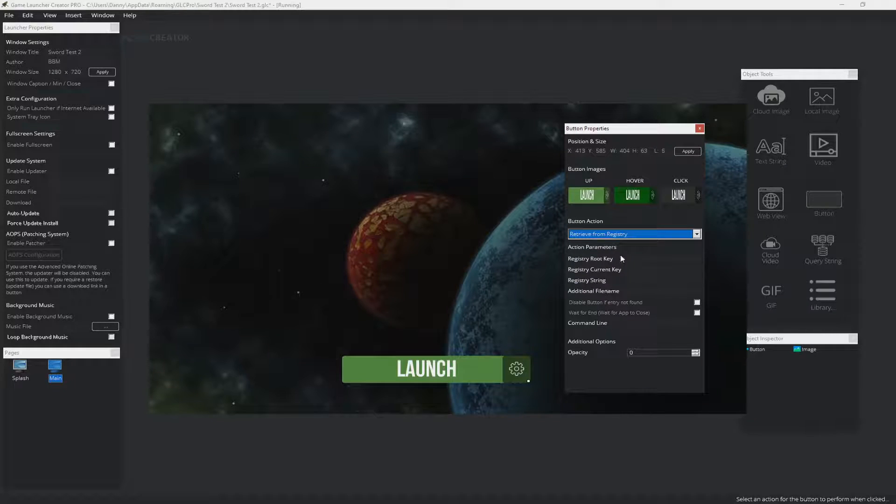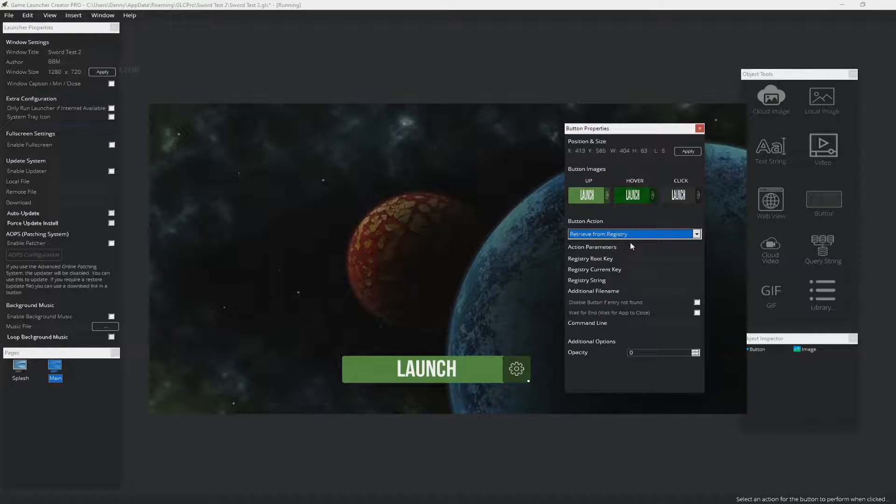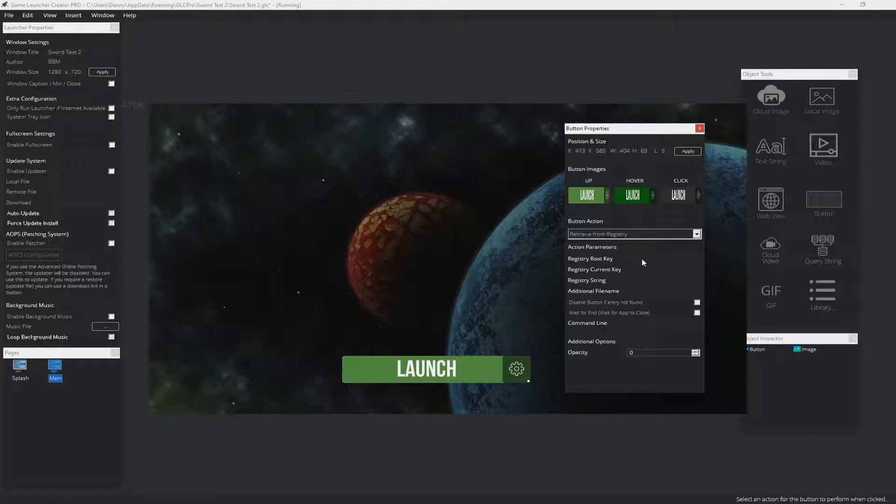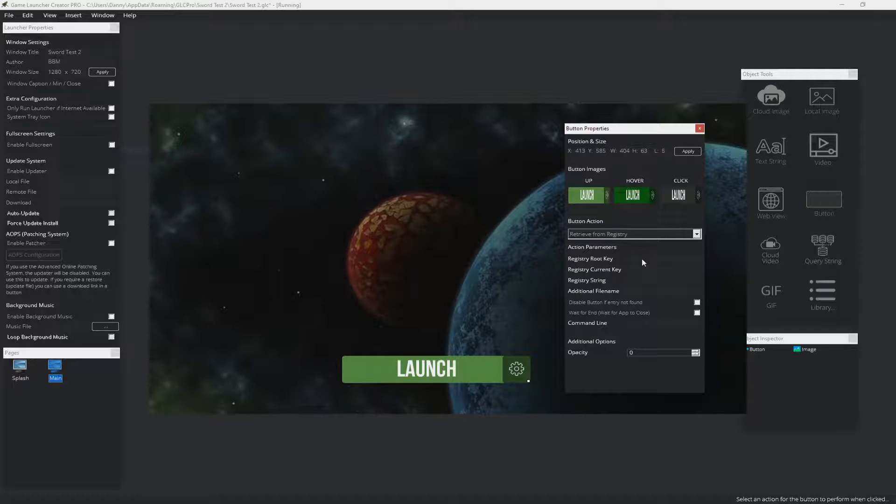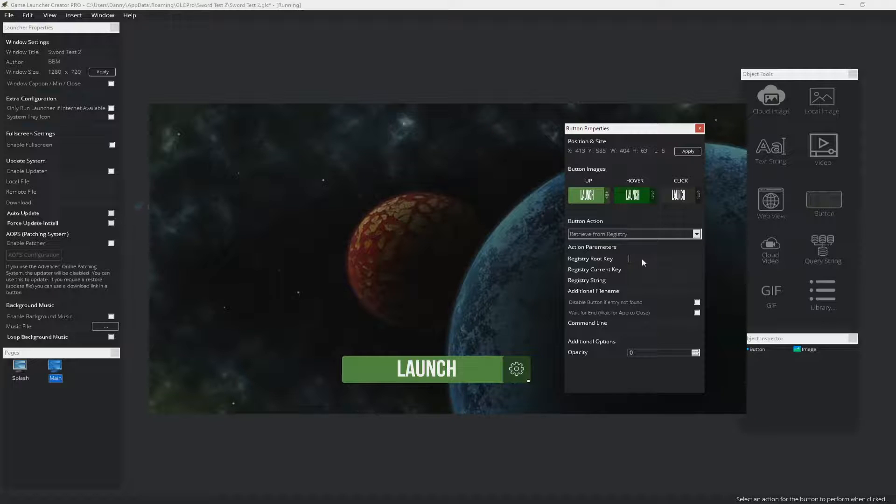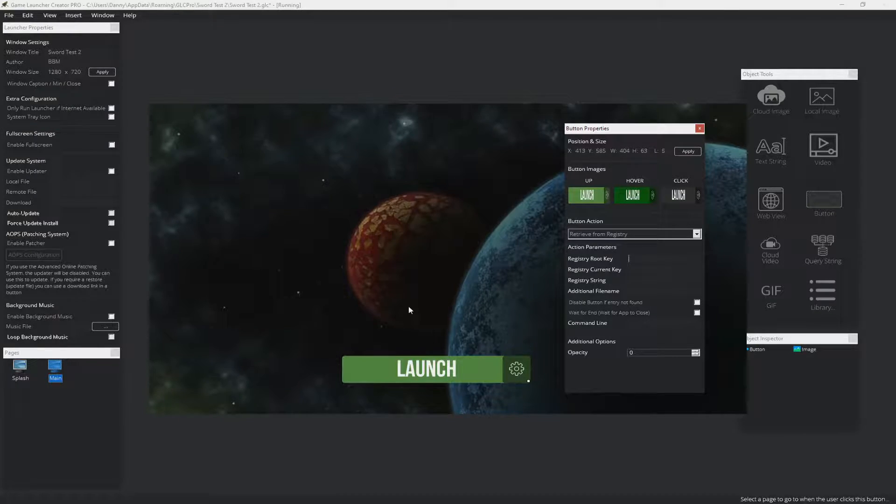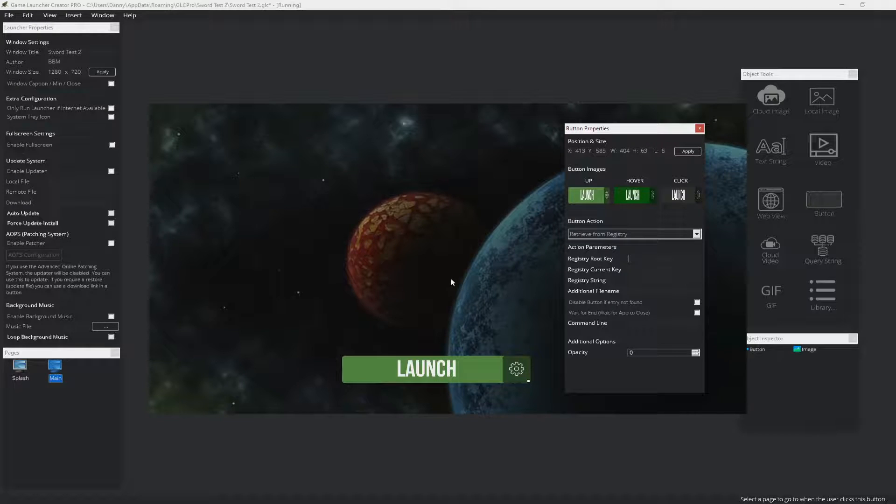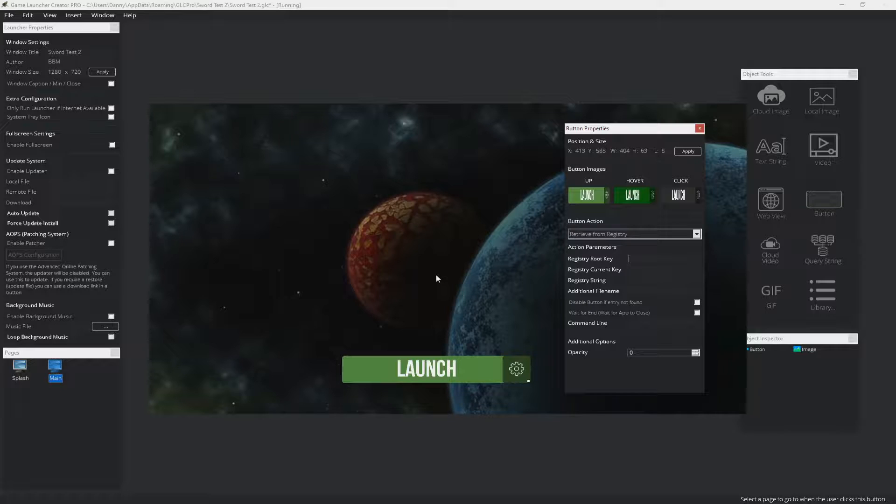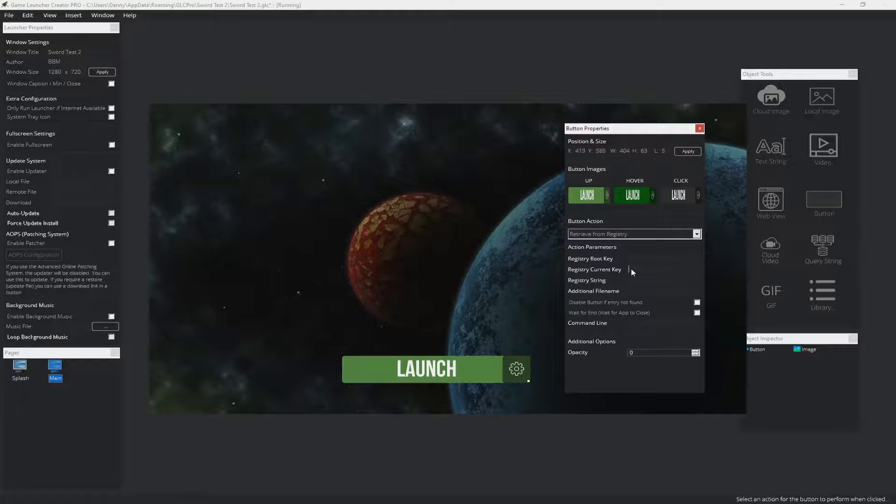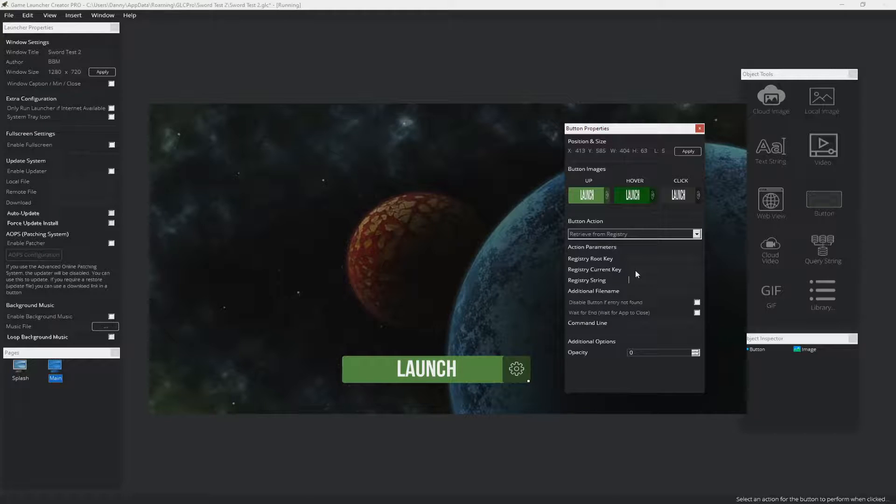The one I'm going to concentrate on right now is retrieve from registry. This is the most powerful function of the button object, and this is available in the pro version. It basically enables you to detect if the user has a particular game installed. So it can be any game or application. What you would do is when you develop your initial install for your game, you would get your installer to write out to the registry whereabouts the user installed it to. This way, you can now use the launcher to check whereabouts they installed it on their computer, and you can also get it to check that the files are still there.